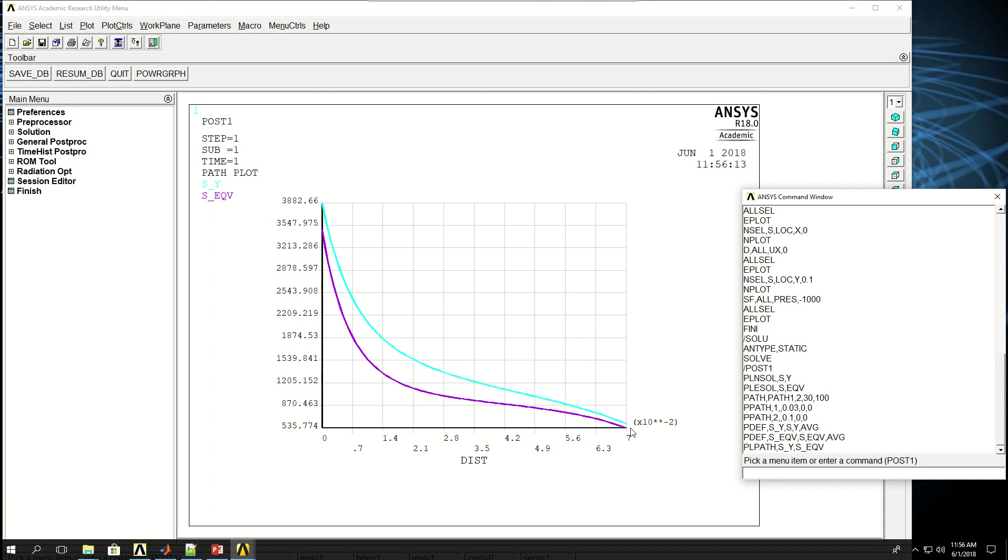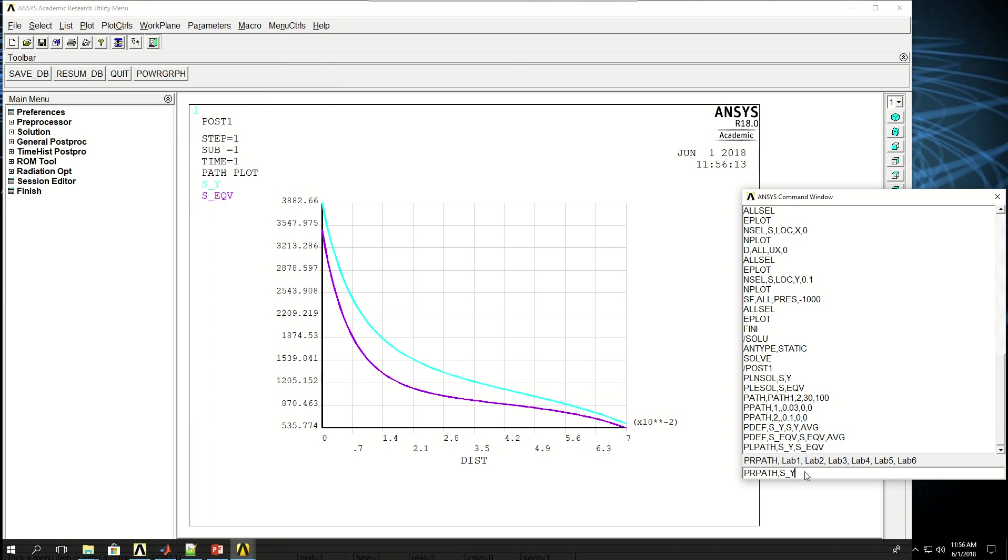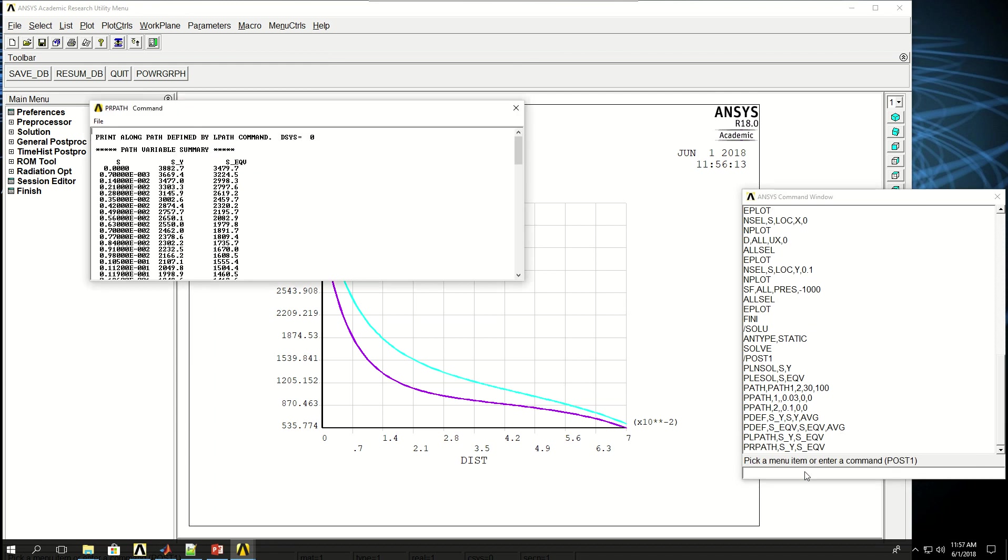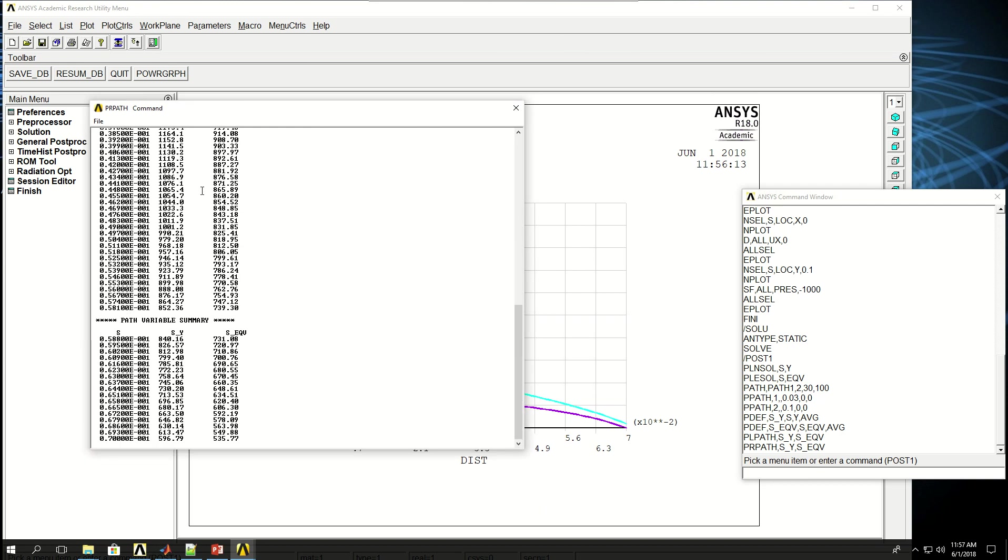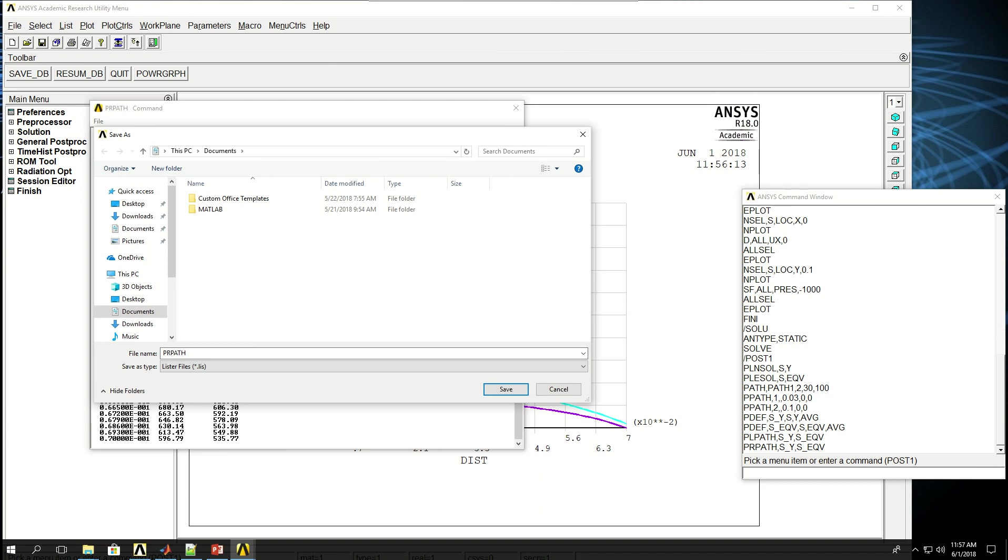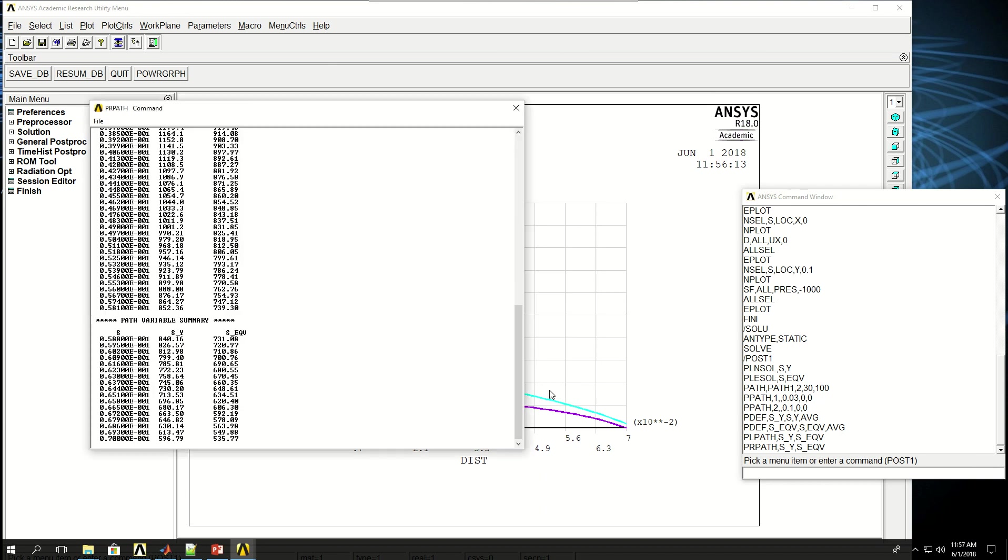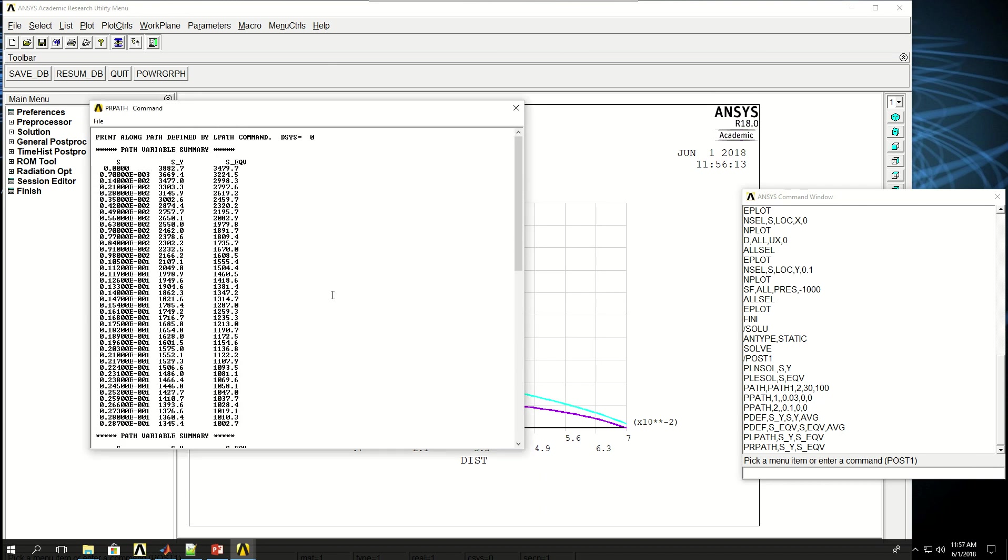I can also do PRPATH, S_Y. Let me close this. And S_EQV. And now these are the same values that are listed for me. I can save them. I can save this one as any name that I want and also with a TXT extension, and then convert it or import it to MATLAB, Python, or Excel to do more post-processing.